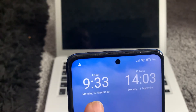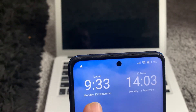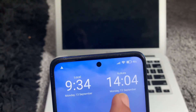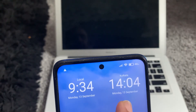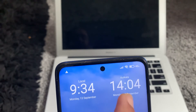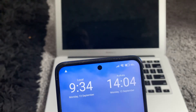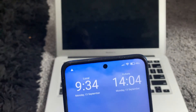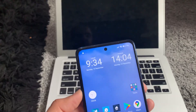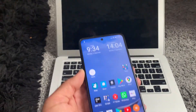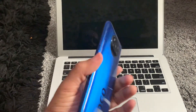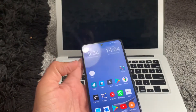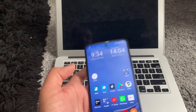I've got local time in the UK — 9:33 in the morning — and I've got the time in India, which is 2:04 in Kolkata, exactly the same time as in Ahmedabad or Surat. That's how you activate the dual clock function on a Xiaomi device running MIUI 12.5.